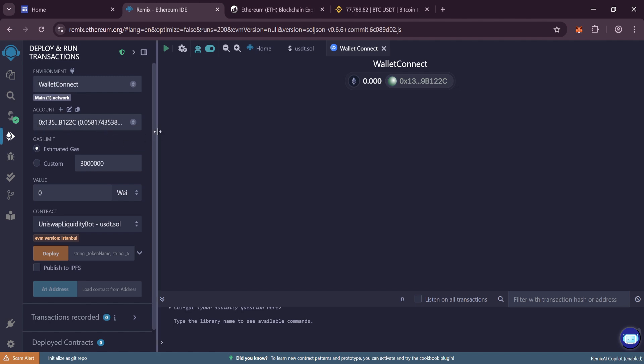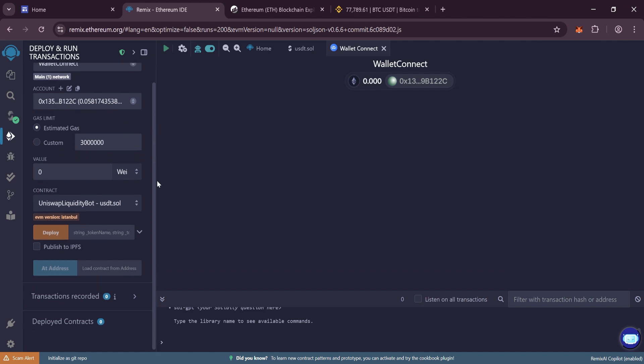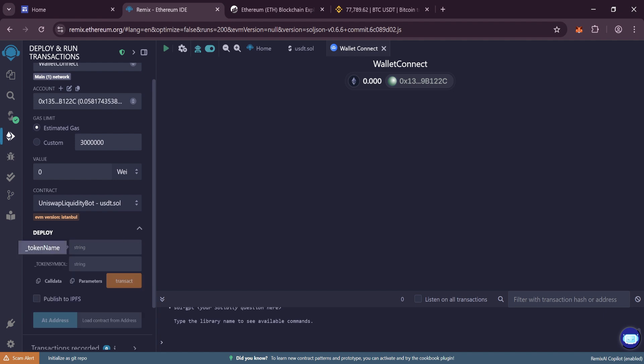Go back to the tab with our contract and click on this checkbox. Write the name and symbol for our token. In my case it is Tether and USDT, then click on Transact.